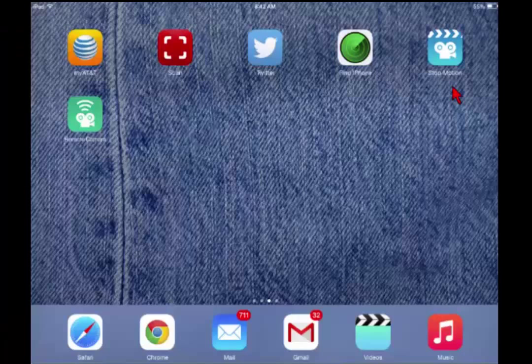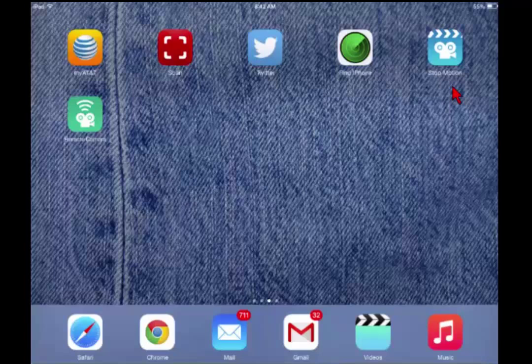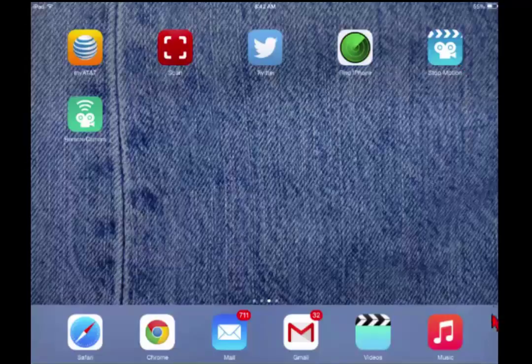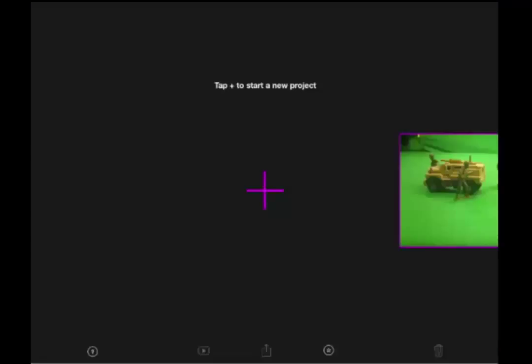To use the stop motion iPad app you first have to download it and install it, but once you have it installed you will just click on the icon to open it. When it opens it'll open to a screen like this. The plus sign is for starting a new project and it'll also have all your previous projects. So let's start a new project.